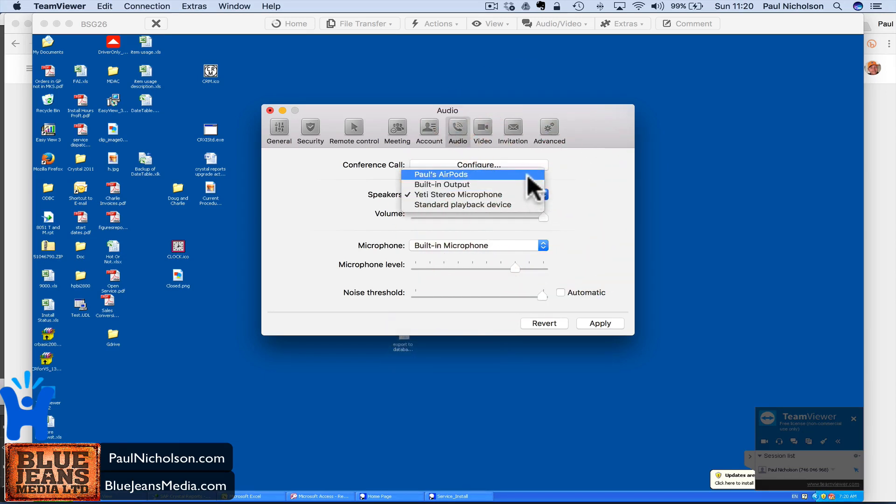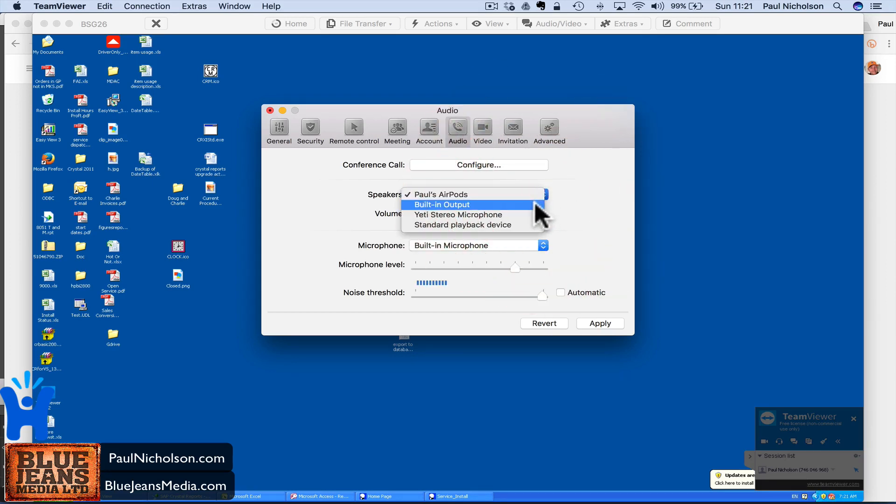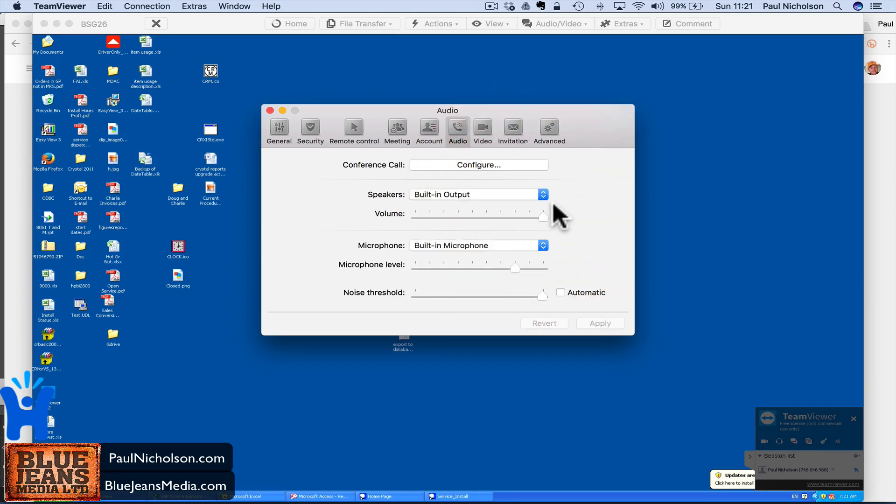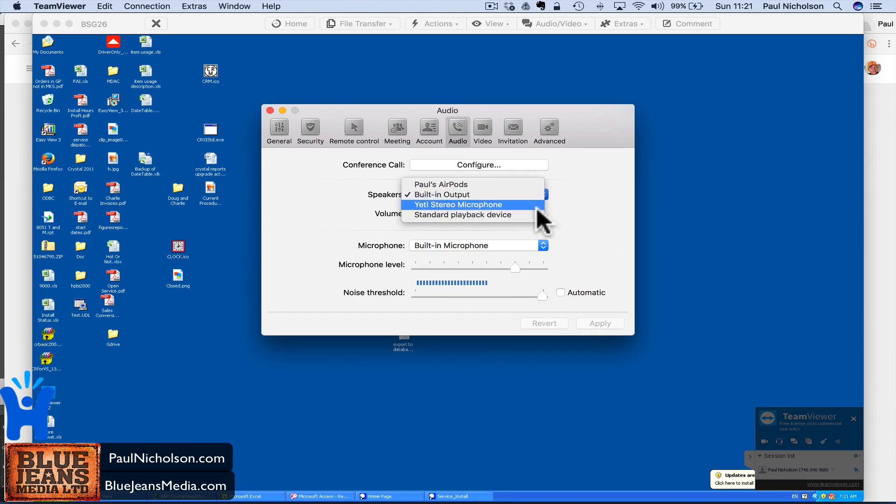Again, with the AirPods, it'll change. When I go to built in output, the sound goes quiet again. So it's a really annoying thing, but you have to have a second device. You will have to have some USB connection to a device. Luckily my microphone works on it.